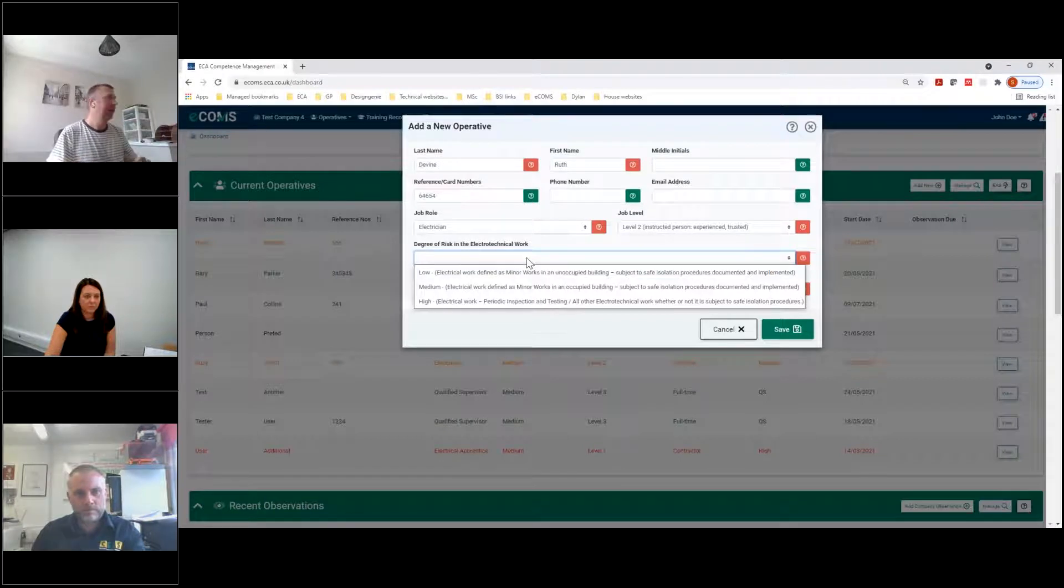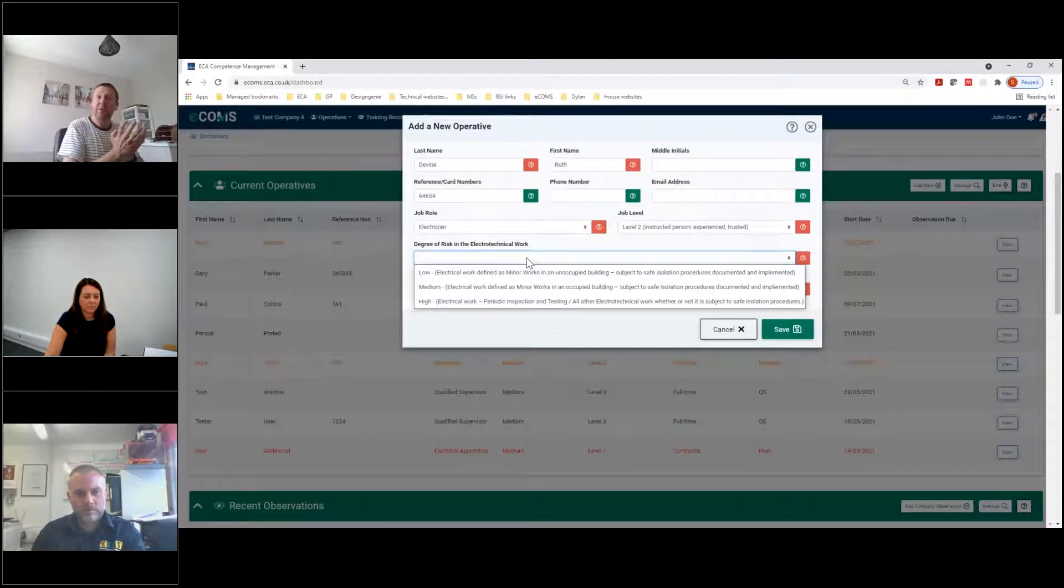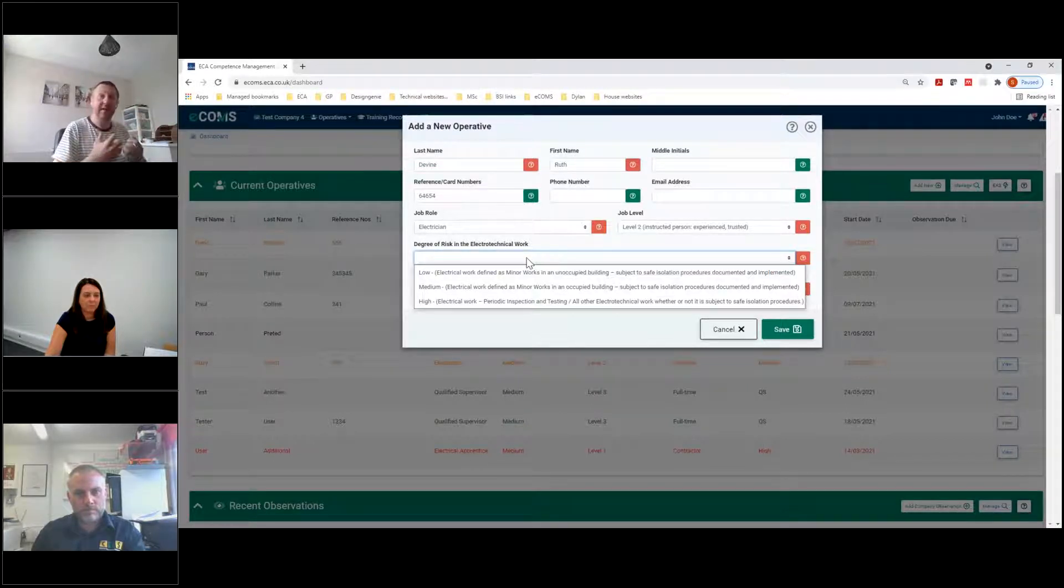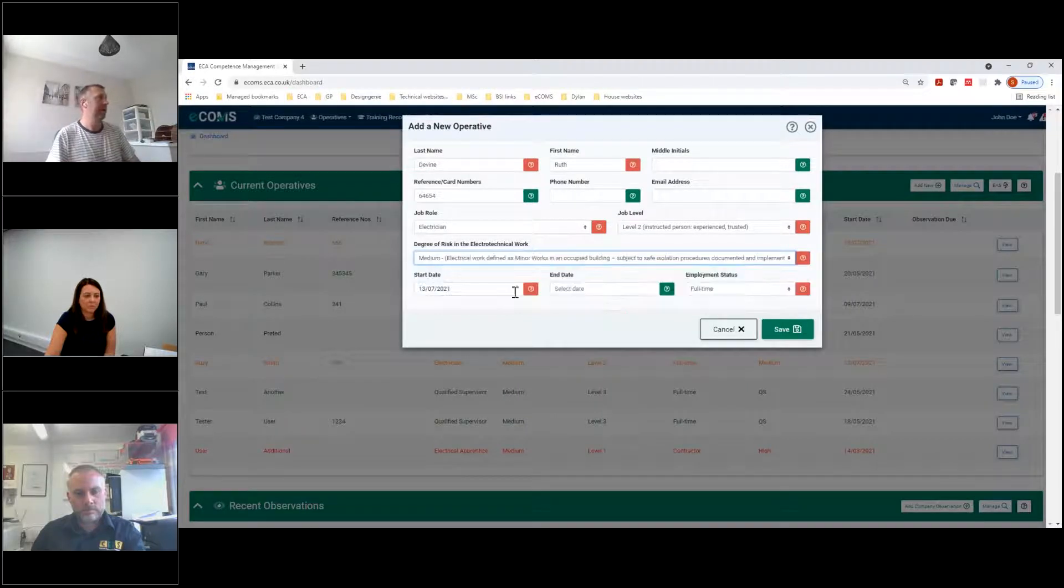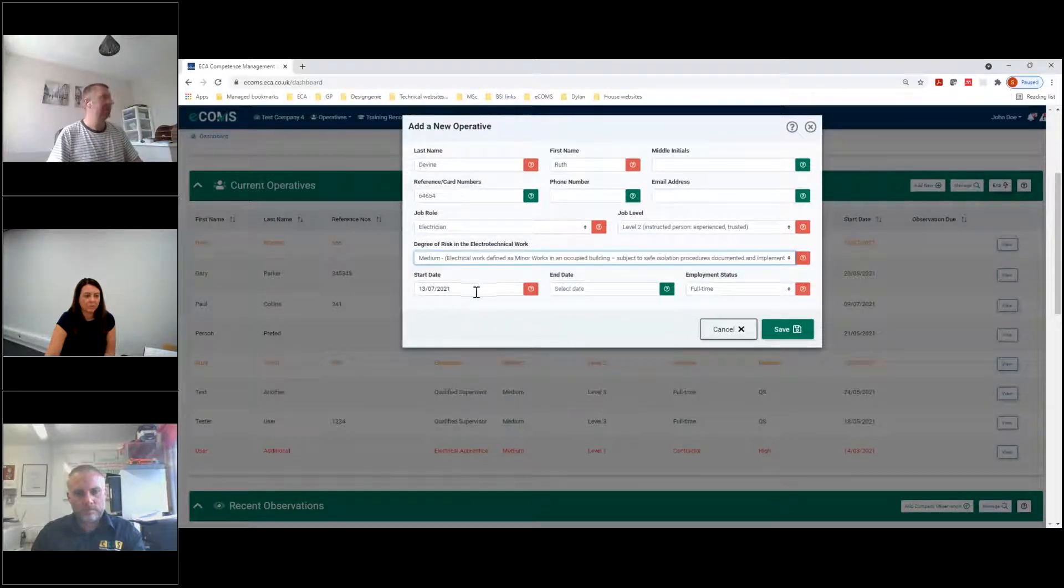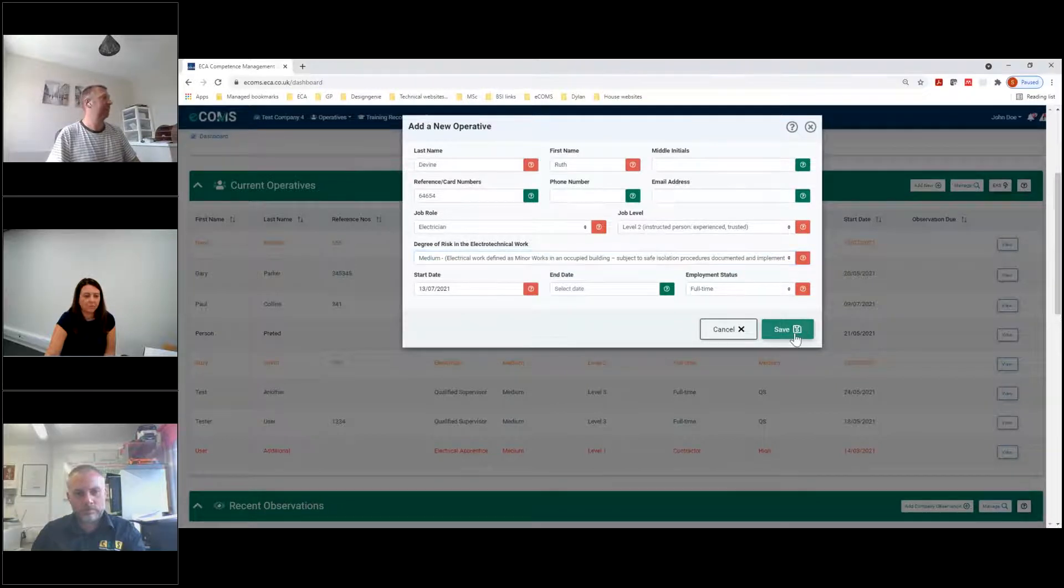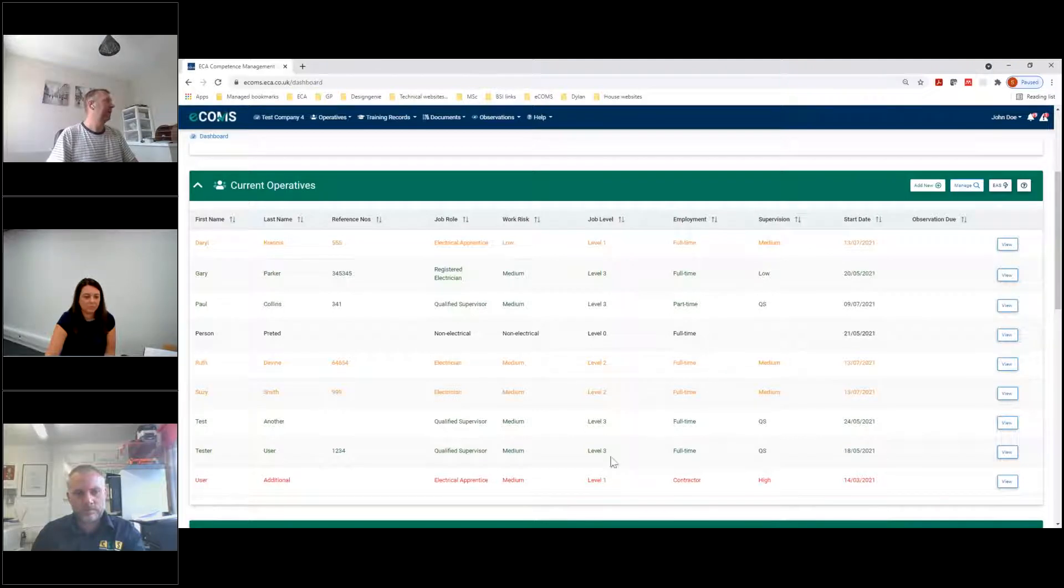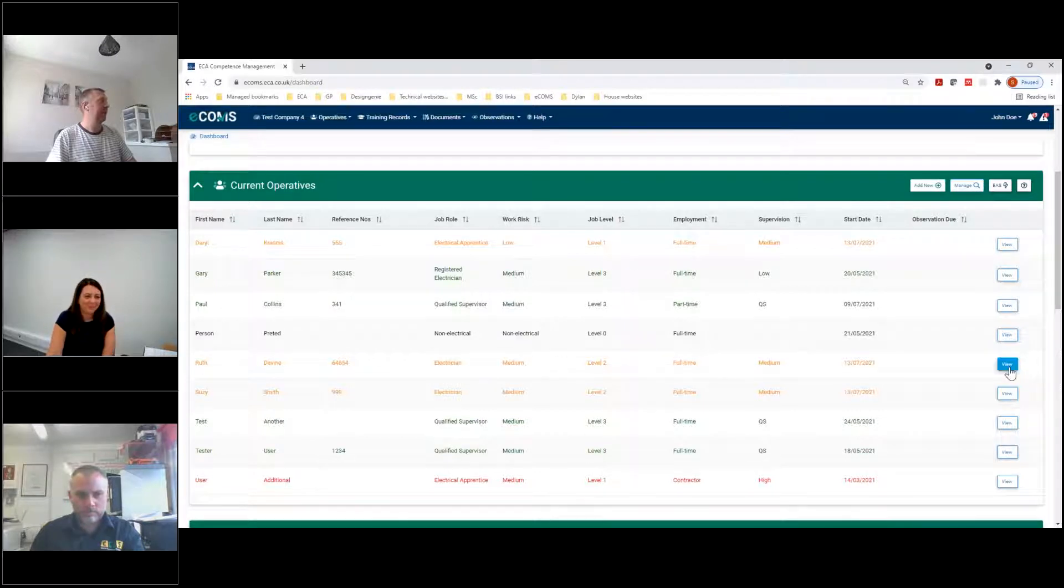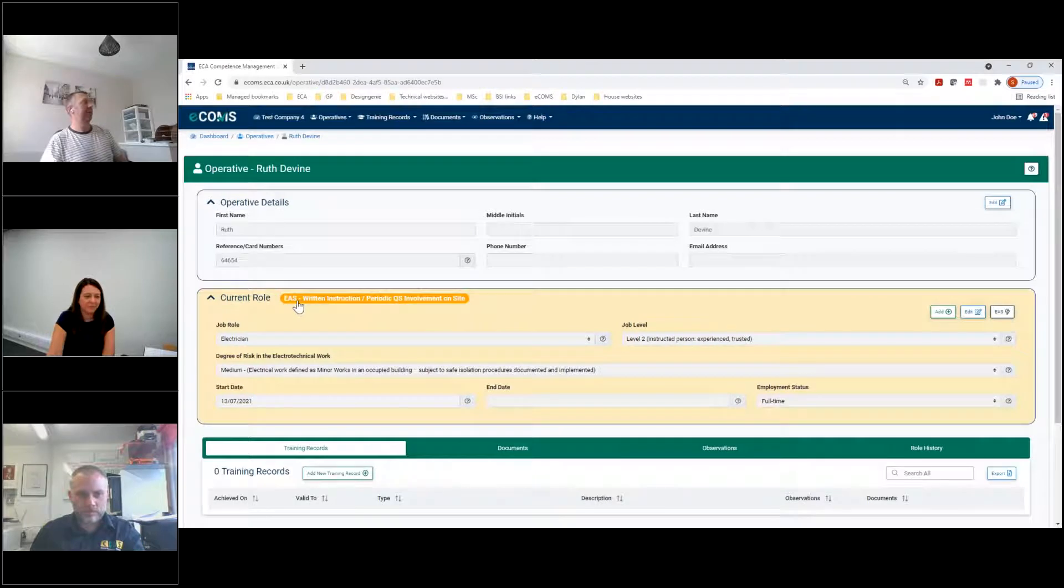And it's automatically imported some information there, a job level. It's given us a skill level in that sense. Level one is the lower skilled side of person in eCOMS. Level two is the middle skill. Level three is the highest skill level, equivalent to a qualified supervisor. These details are all taken from the EAS. So it's just mapped across from that. The degree of risk in the electrotechnical work they're doing is also brought in from the EAS. So it's either low, medium or high.